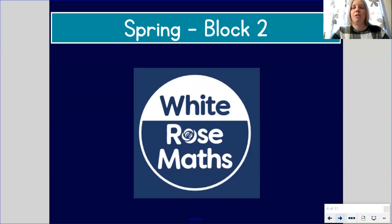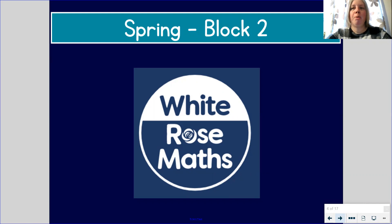Hello 3Mandela and welcome to your first maths lesson of this week. Today we are going to be starting work on a new block. In this block we will be learning about money.